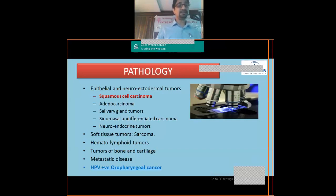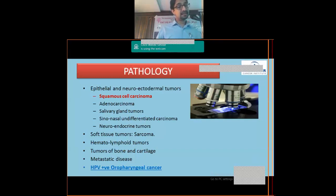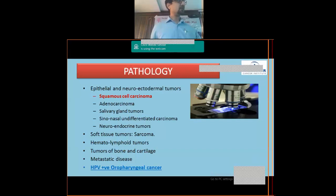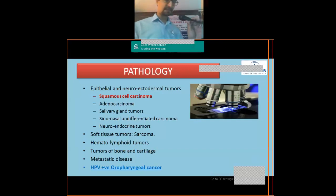Other rare pathological types include neuroendocrine tumors like esthesioneuroblastoma, soft tissue tumors like sarcoma, hematolymphoid malignancies like non-Hodgkin's lymphoma, tumors of bone and cartilage in maxillary regions, and rarely metastatic cancers. Recently, a new entity has been added: HPV-positive oropharyngeal cancer, which is a new addition to the head and neck cancer profile.